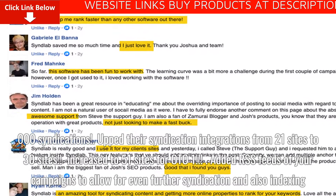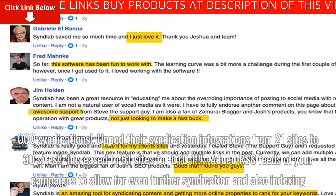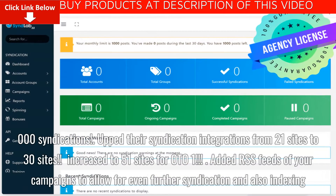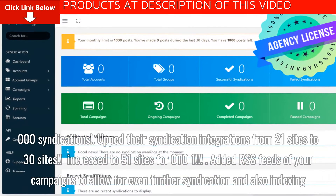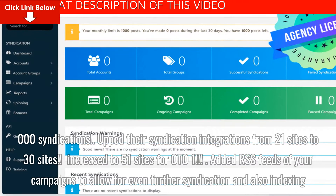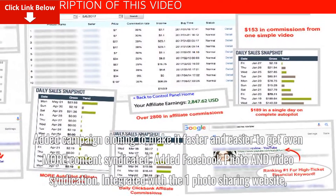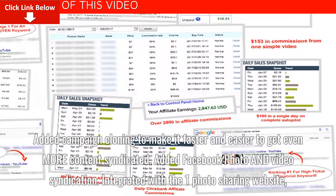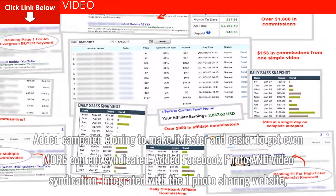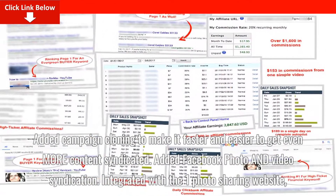Increased to 51 sites for OTO 1. Added RSS feeds of your campaigns to allow for even further syndication and also indexing. Added campaign cloning to make it faster and easier to get even more content syndicated. Added Facebook photo and video syndication.